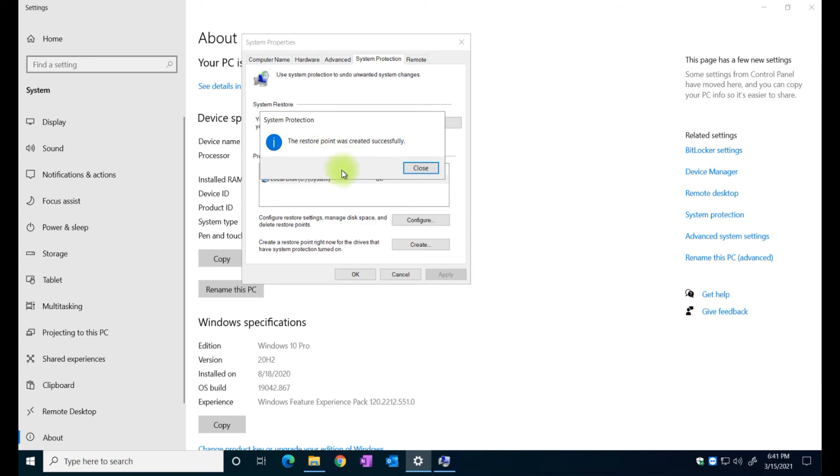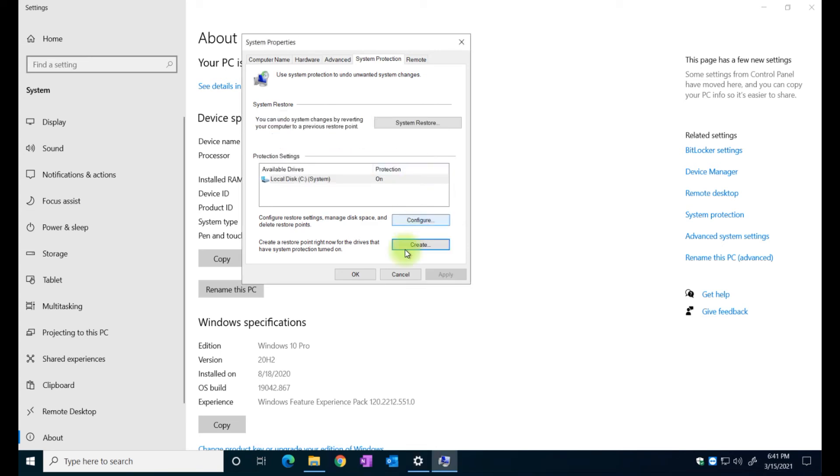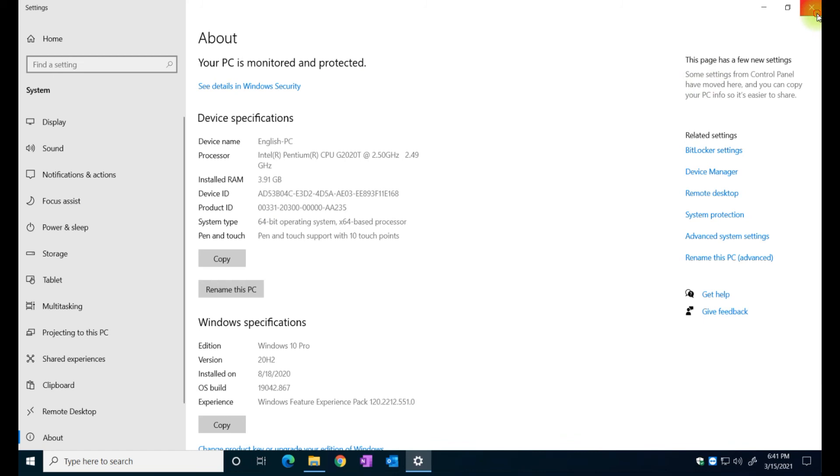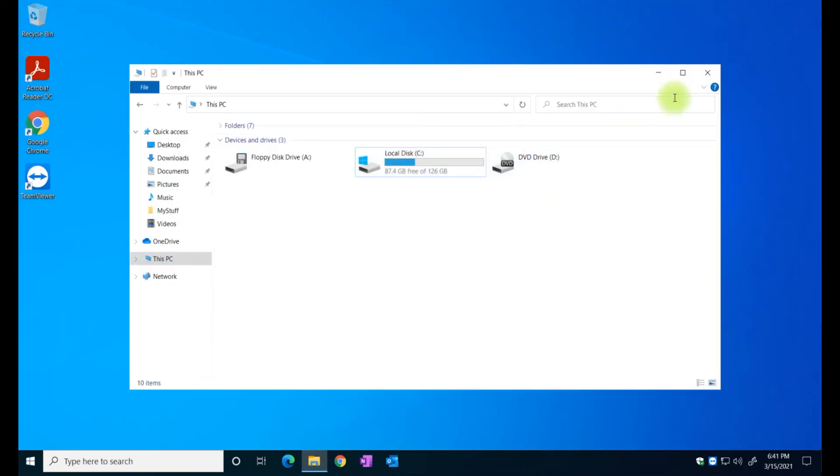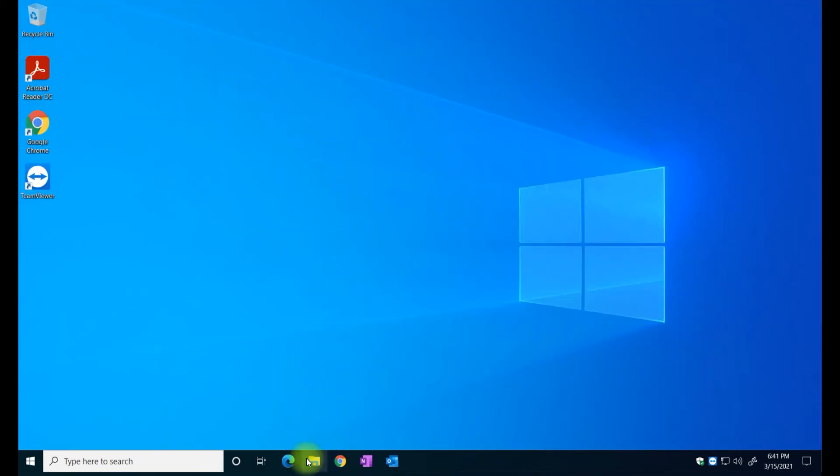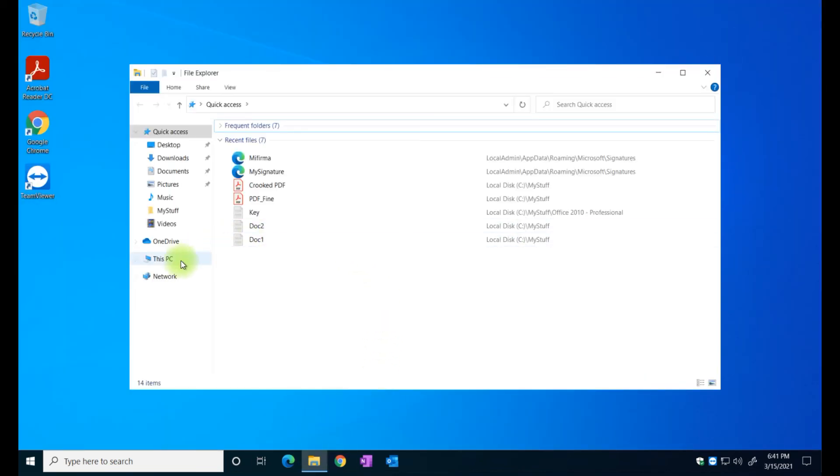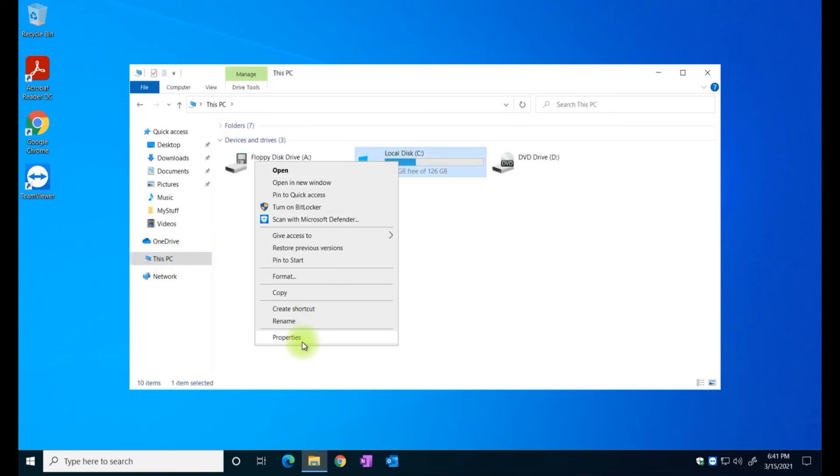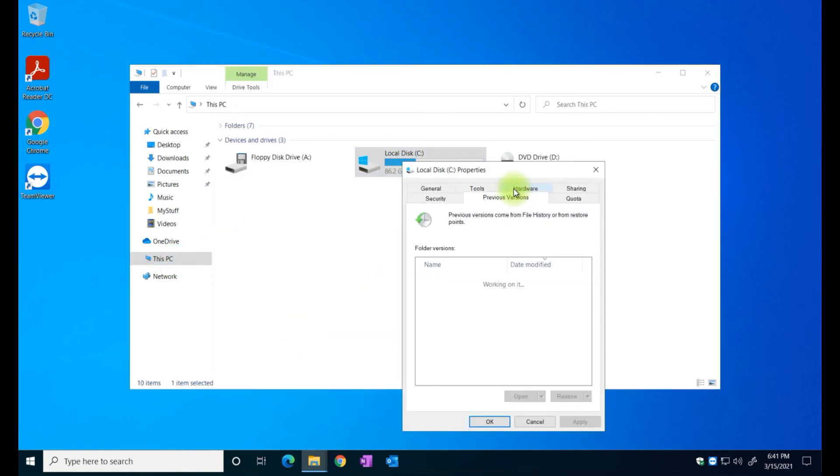So I'm just going to close it, close this window, close this one as well and I'm going to show you exactly where it is. So let's go back to the hard drive C drive, right click on it.